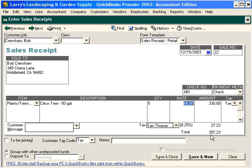He gives us a check for $357.23. Next we have two choices: we can either group this with other undeposited funds, or we can deposit this check directly to the checking account. Let's talk about both scenarios. If your business receives a number of sales receipts and you hold them in a cash drawer or in a bank bag,